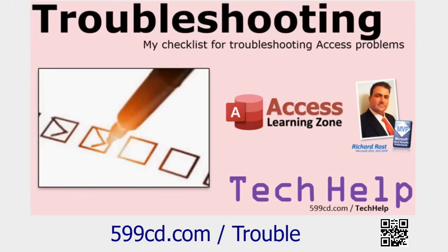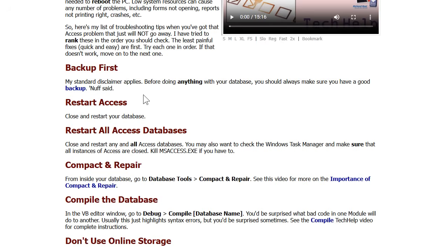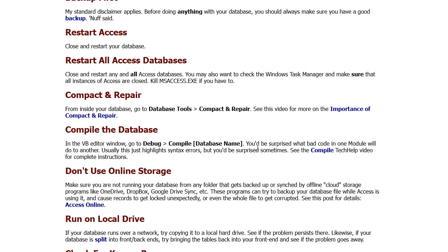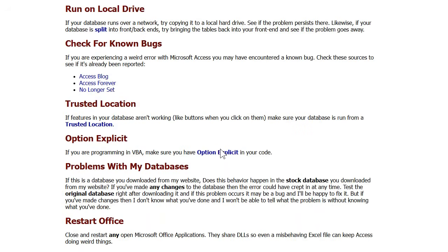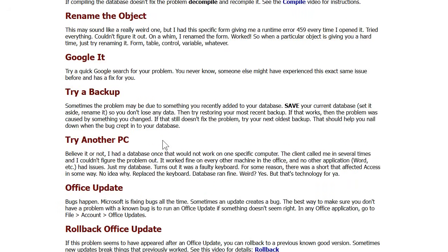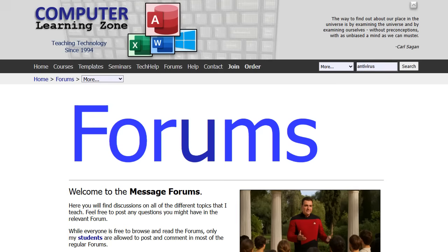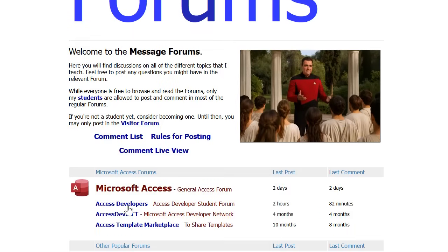Now, if you've done all this and you've got a split database but you're still getting this error, there are a number of other things it could be. This video covers what solves 99% of problems, but when in doubt, run down my troubleshooter on my website. The solutions are listed in the order most likely to solve your problem: backup first, restart Access on all machines, compact and repair, compile if you do any VBA work, don't use online storage, run it on a local drive, check for known bugs, make sure you're running from a trusted location. Also restart Office, reboot the computers — reboot clean. Try a different machine if you can, try an Office update. If you're still stuck after all that, stop by my website, visit the forums, and post a message — we've got very active message groups with lots of people who love to help.